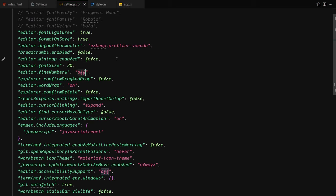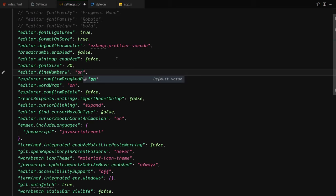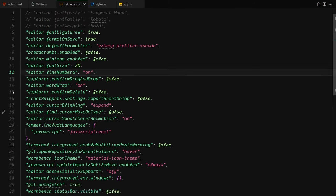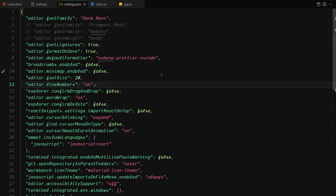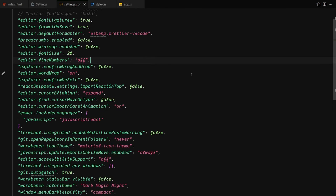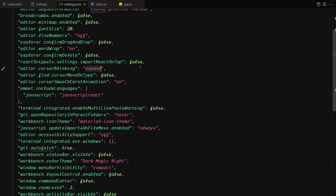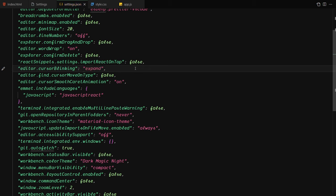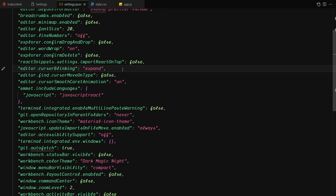For line numbers, if I change the setting to 'on' you can see all line numbers appear. If you don't want them, just set it to 'off' and they disappear. Now for the cursor style — if you remove the 'expand' setting and save, you can see how the cursor blinks normally, but if you change it to 'expand' and save, the cursor now looks supremely smooth.